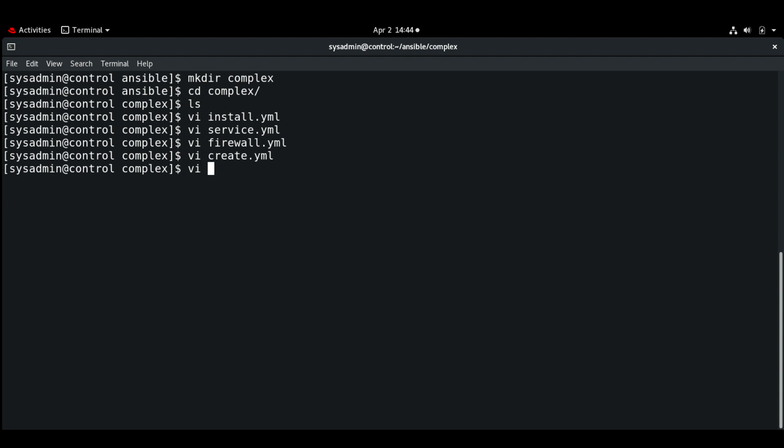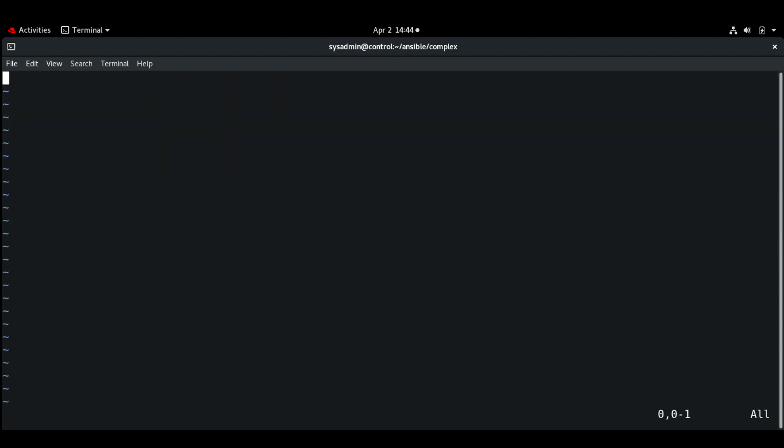And next we will create test.yaml. This is going to be the playbook.